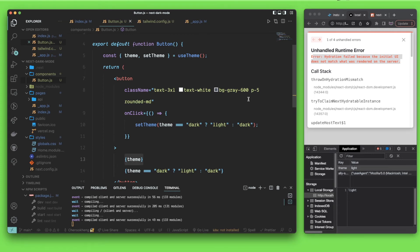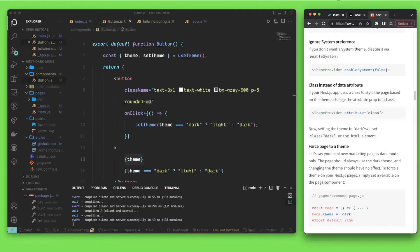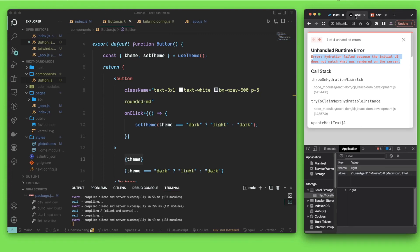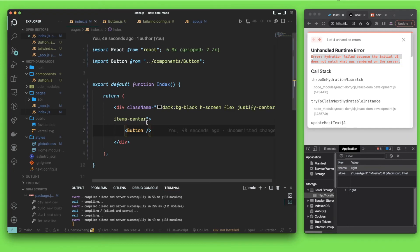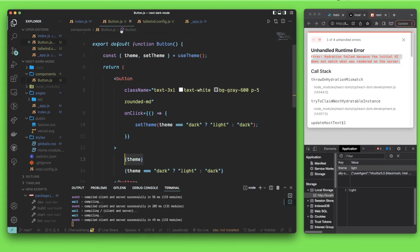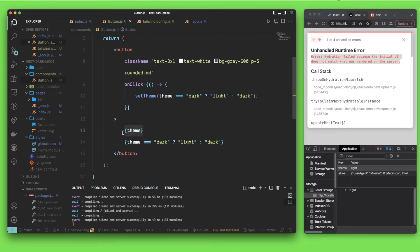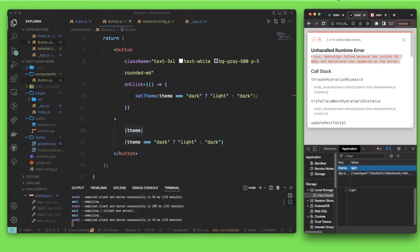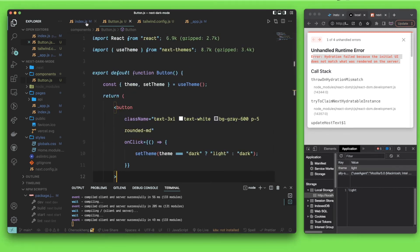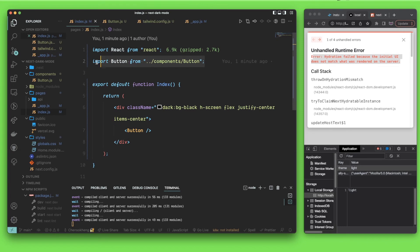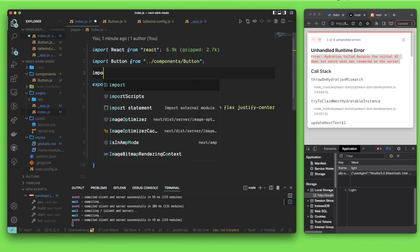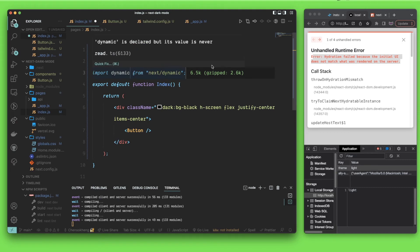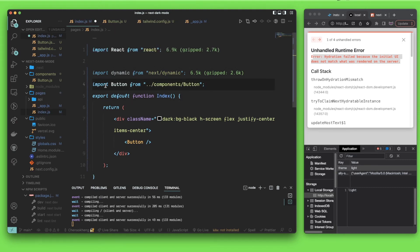If you run into this problem, you can check the documentation for how they solve it. The reason we have this is that our page is rendered on the server side, but our component needs the theme value from the client side — reading from local storage. That's why we get this mismatch between server and client side.